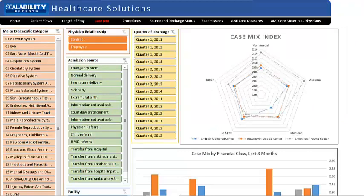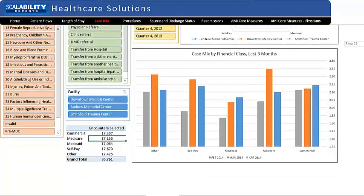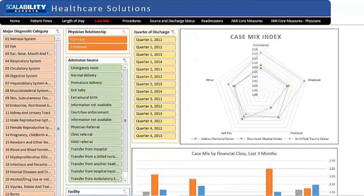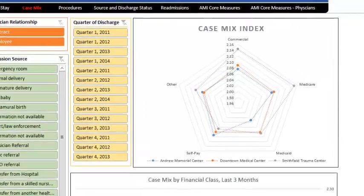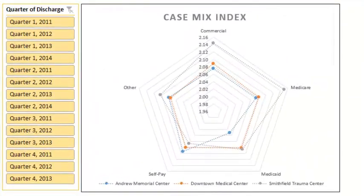Scalability Experts' case mix dashboard has two graphical data presentations. In the top right corner of the page is a radar chart showing case mix broken out by financial class for the three hospitals in the system. Each of the concentric pentagons represents a particular value of CMI and is labeled with that value.